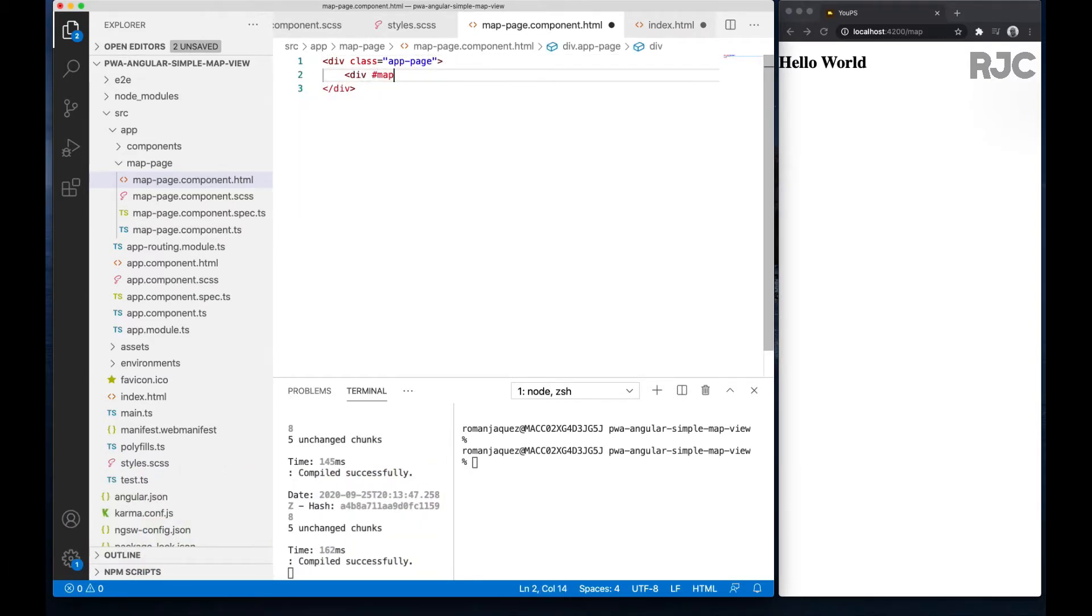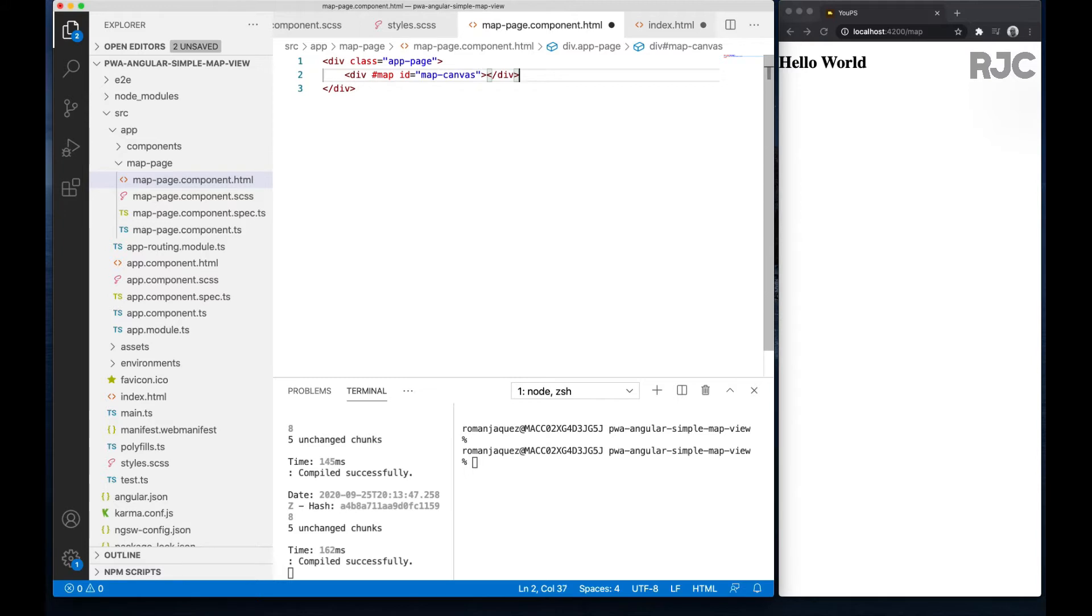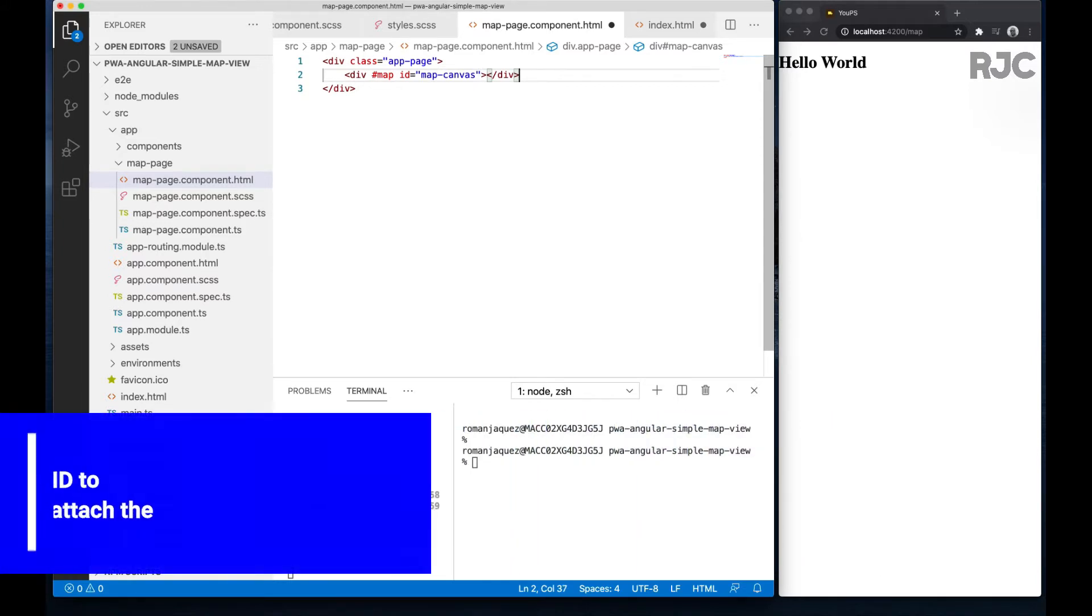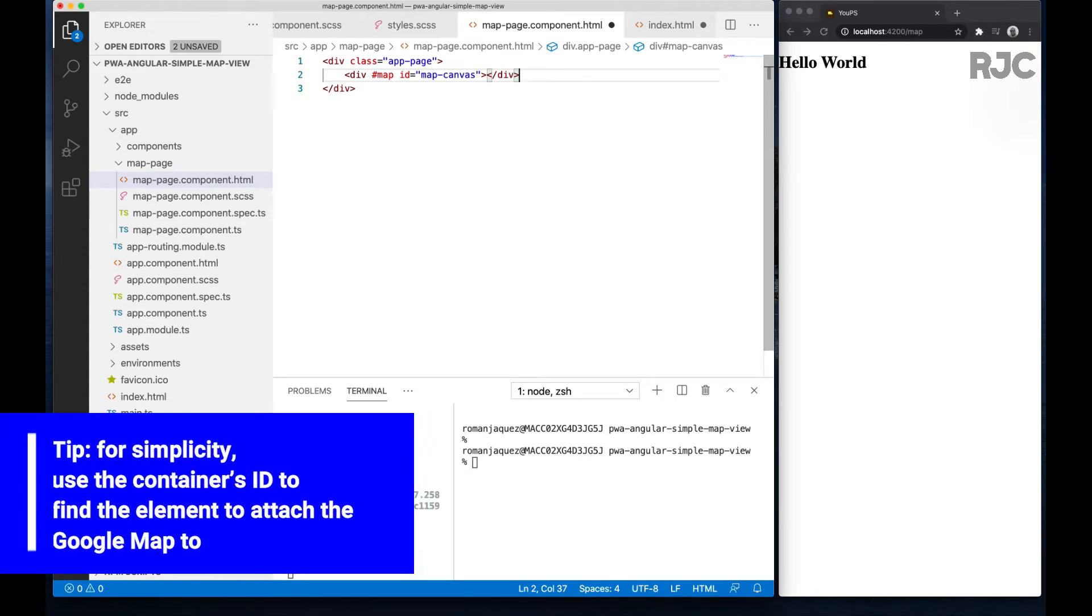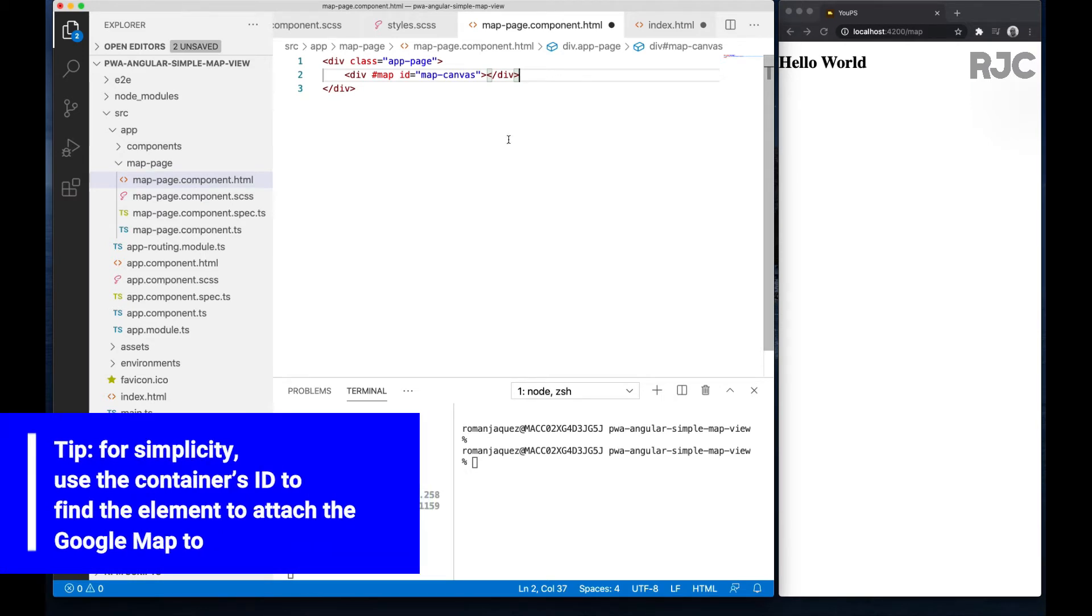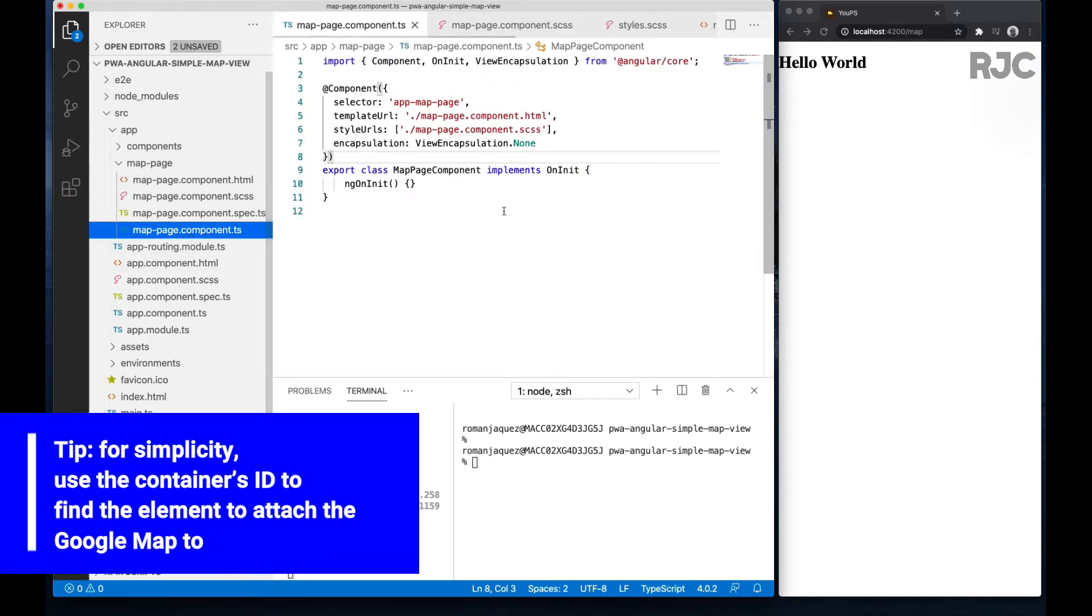There are multiple ways of loading the Google Maps into DOM: via a view child reference using the hash reference, or by ID. I'll use the div ID and I'll call it map canvas. Now let's go to the TypeScript for this component.